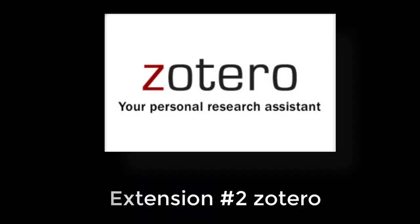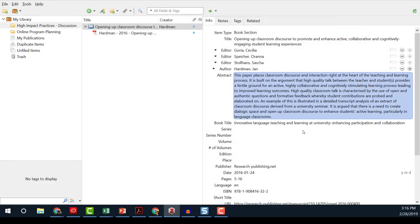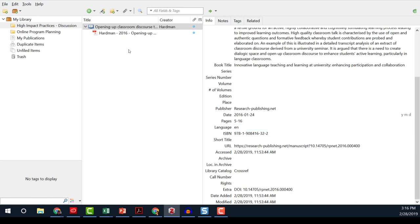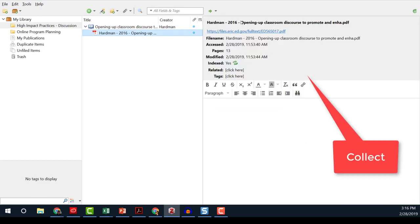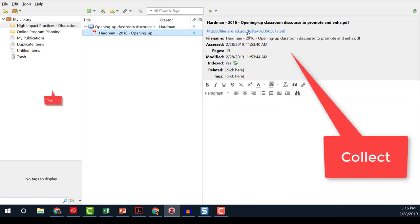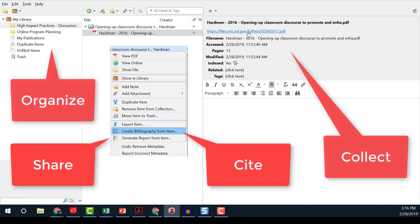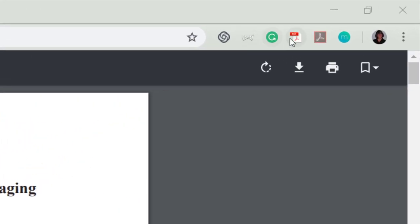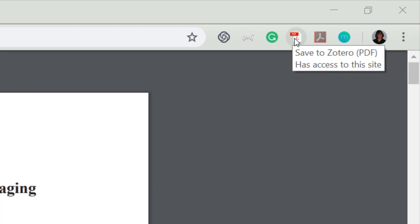Developed by a Carnegie Mellon grant, Zotero is recommended by librarians as a research documentation tool. Zotero is an easy-to-use tool to help you collect, organize, cite, and share research. The Chrome extension allows you to add your source to your collection with one click.